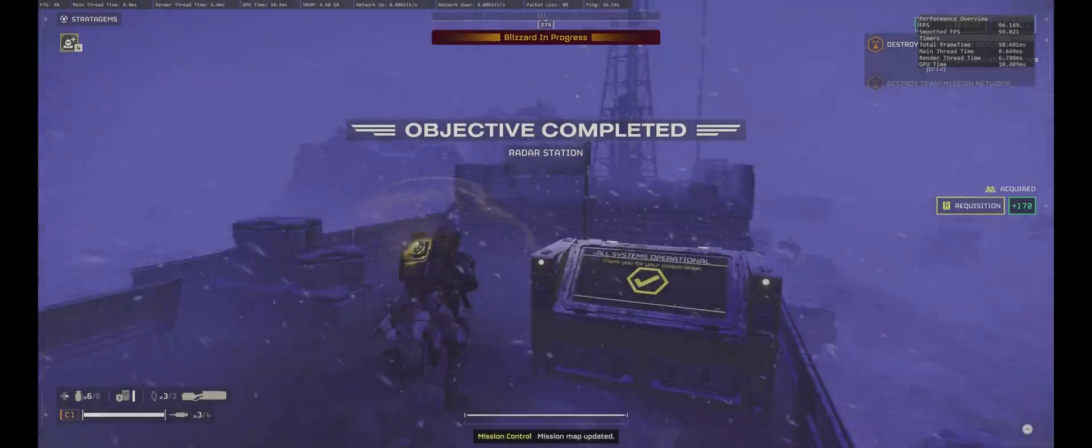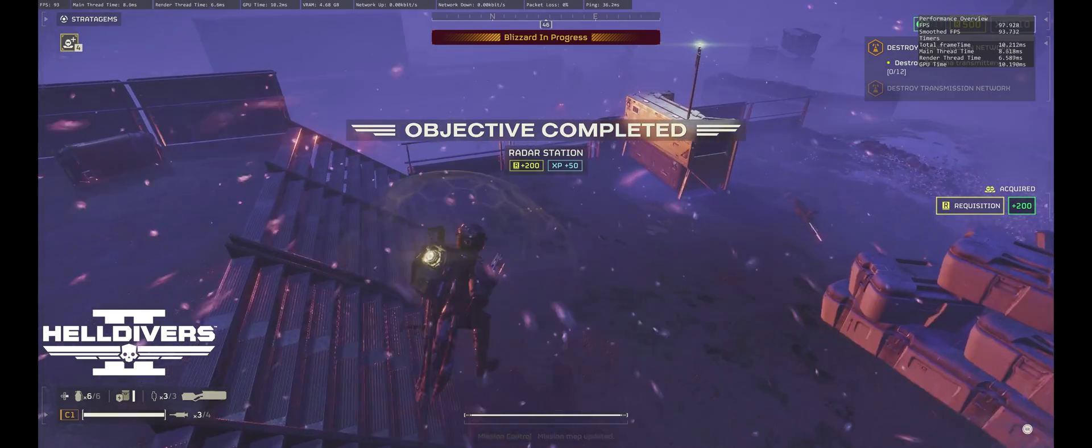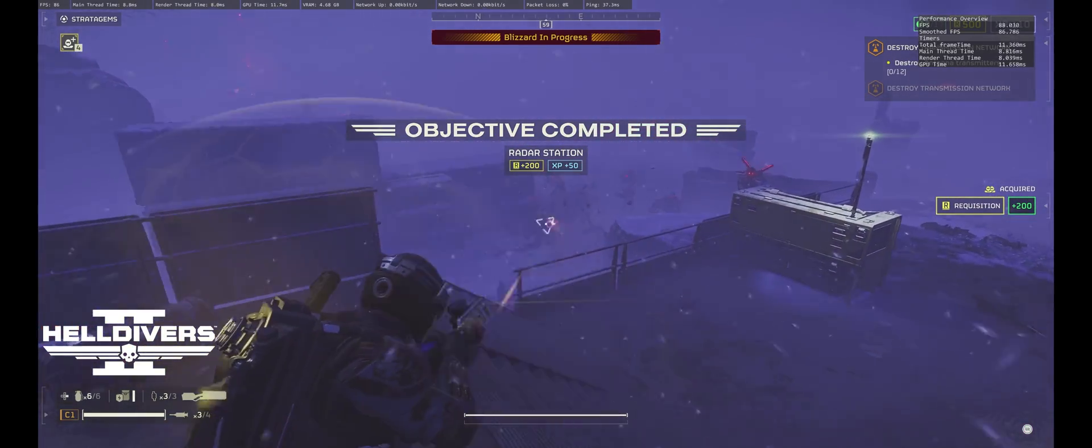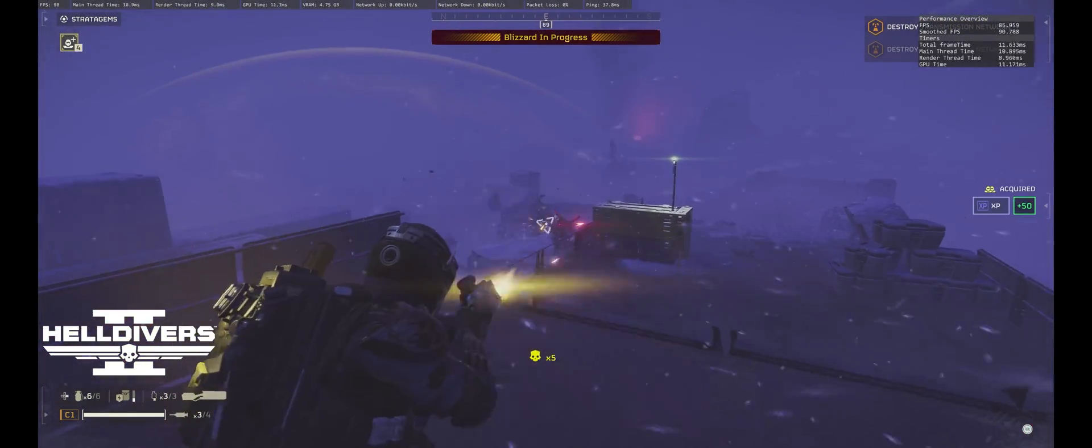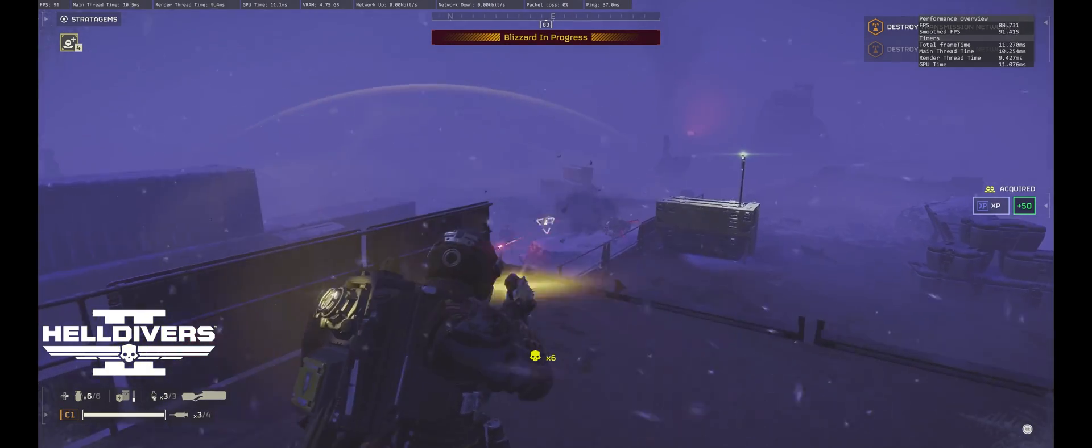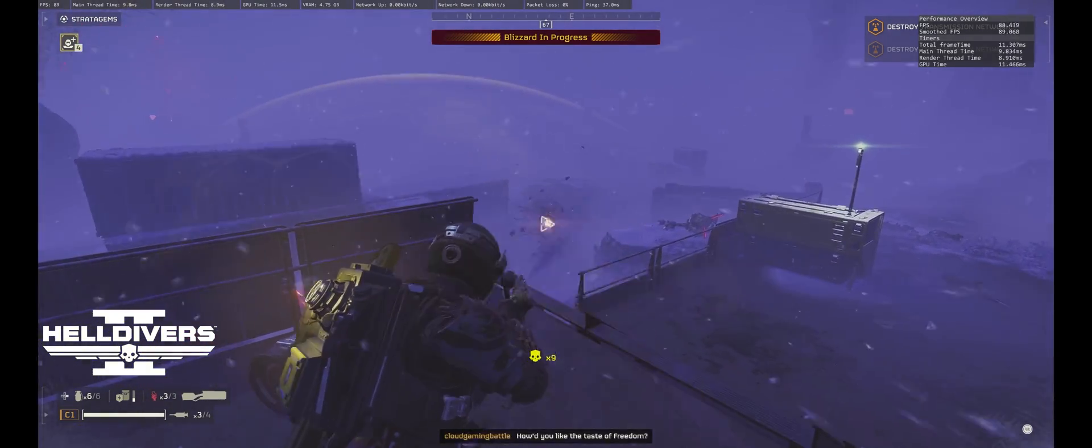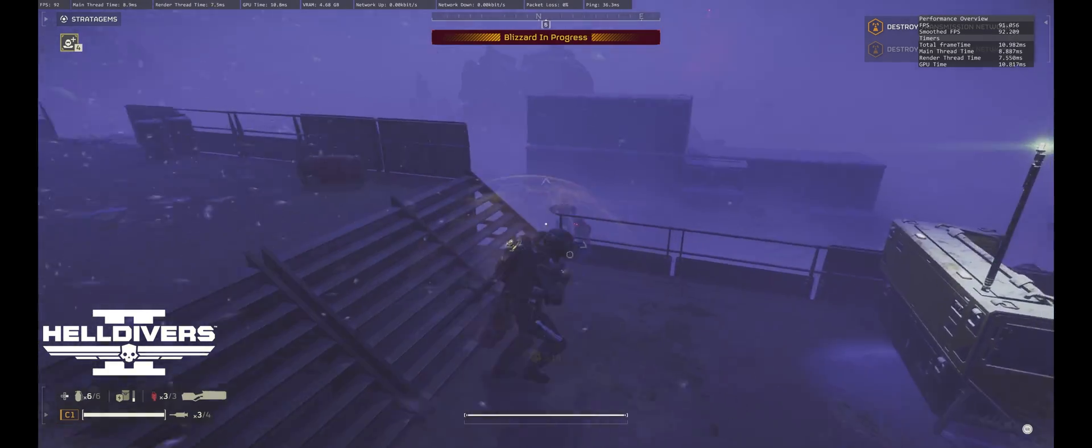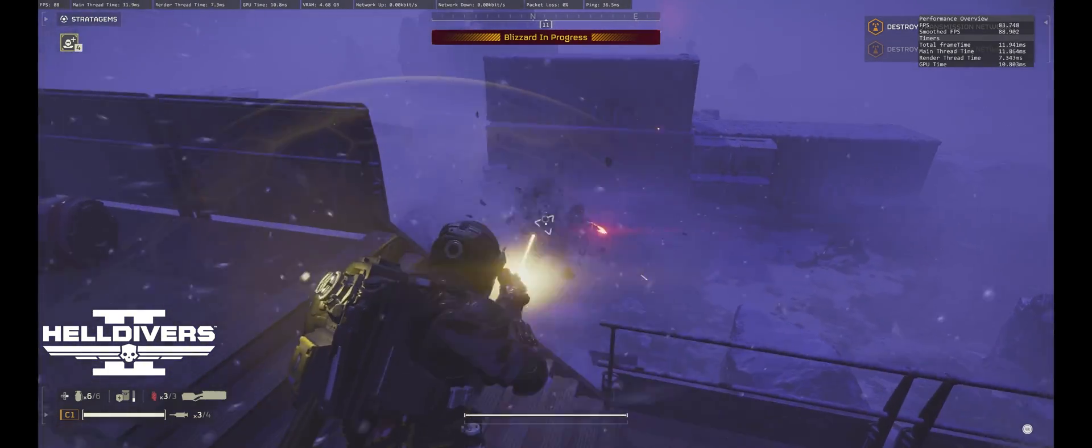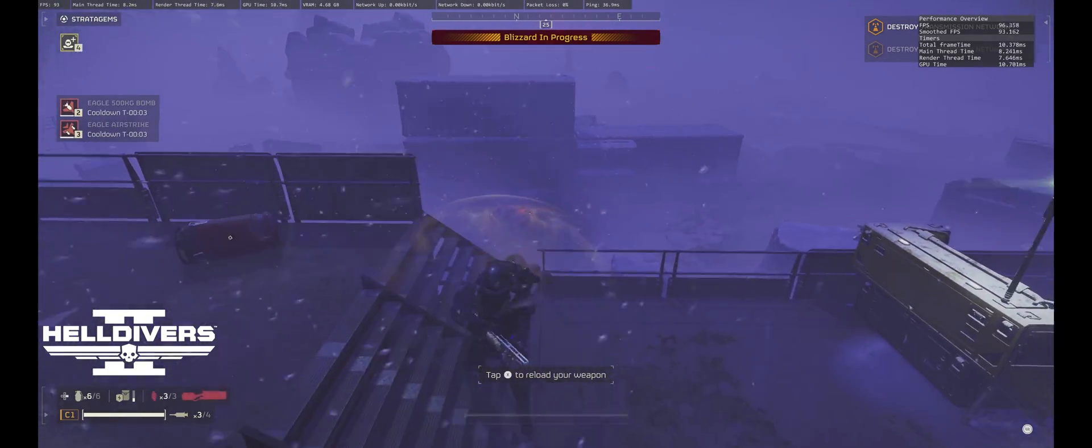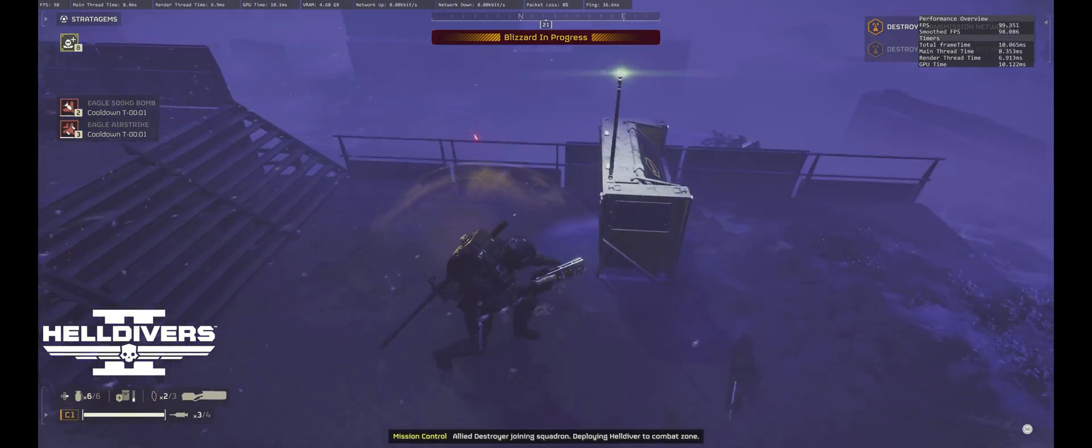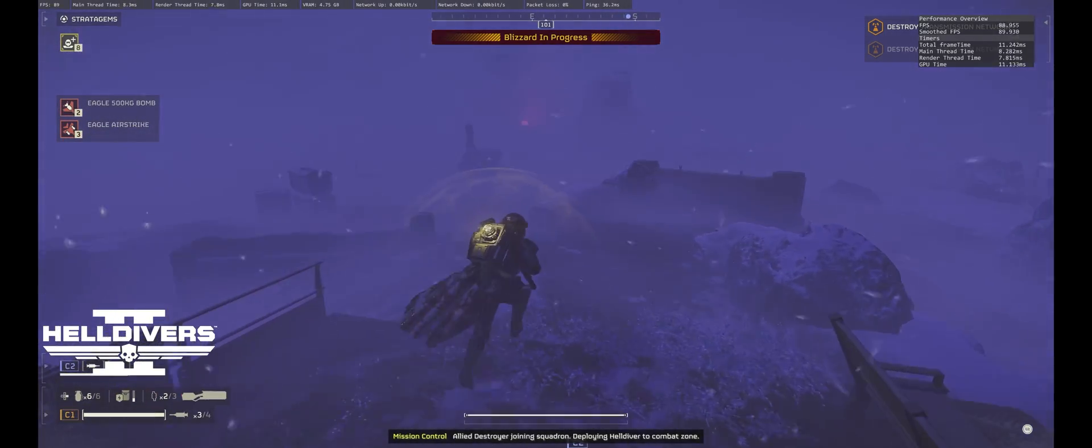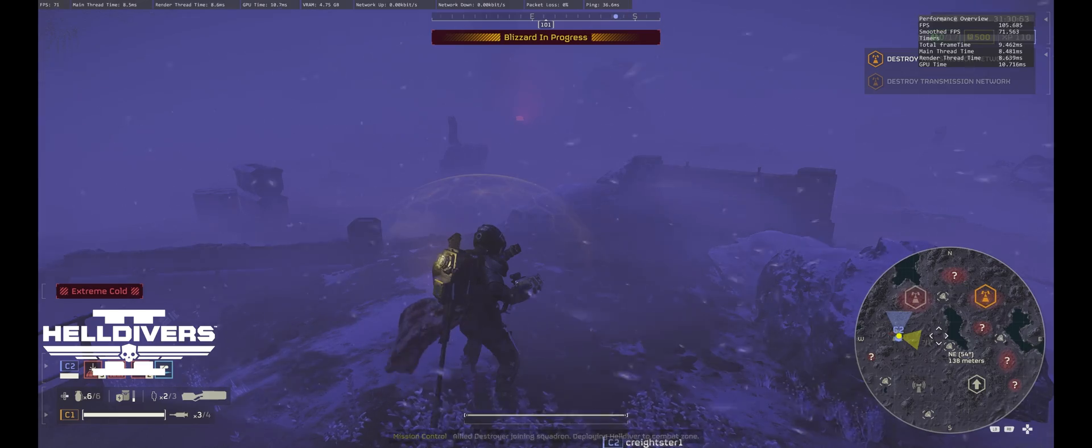Mission map updated. How would you like the taste of freedom? Allied destroyer joining squadron, deploying Helldivers to the combat zone.